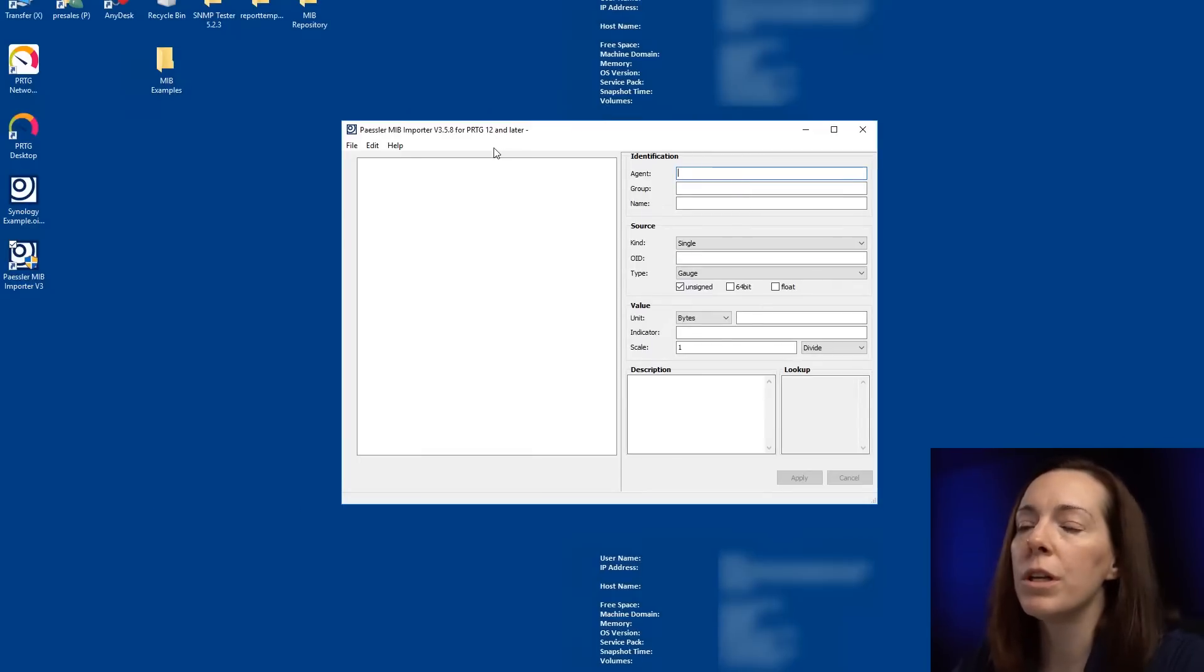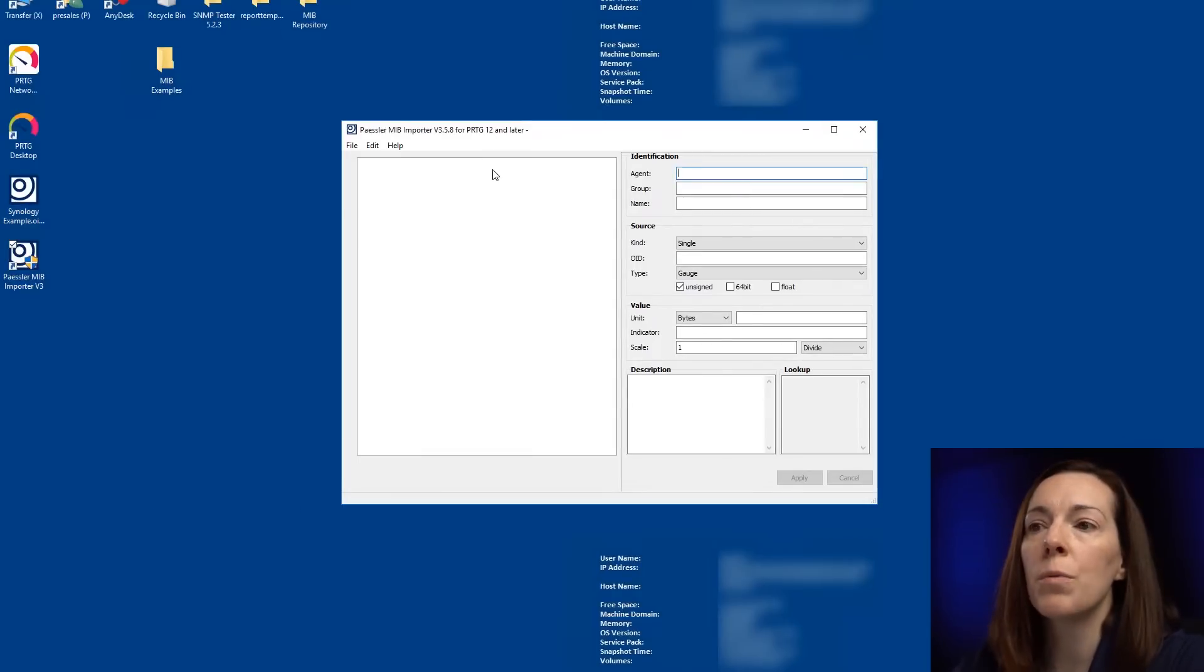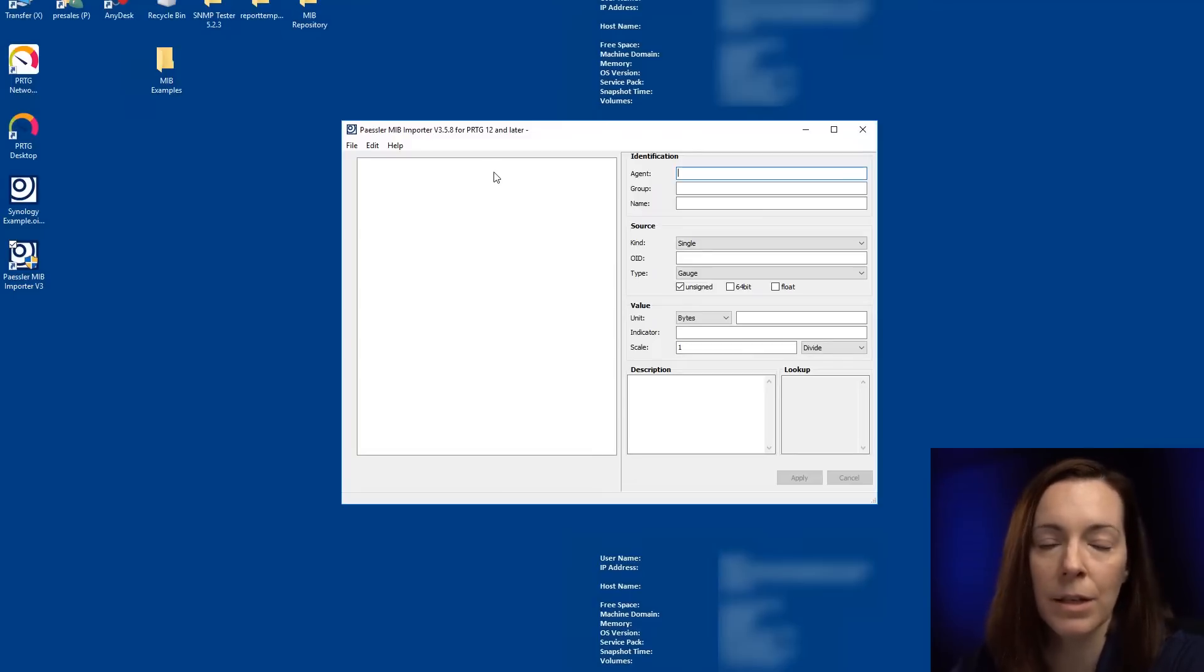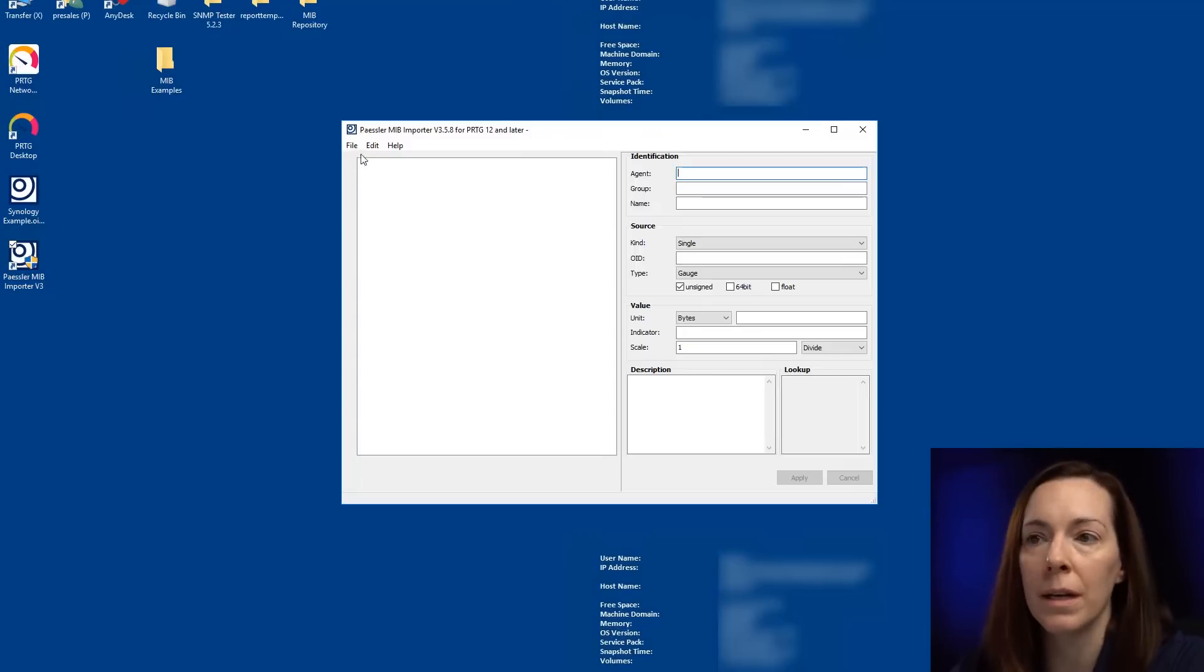So we're going to do two things today. The first one, I'm going to import a MIB and then we're going to make an SNMP library sensor. Then I'm going to show you how to do a custom sensor from that.